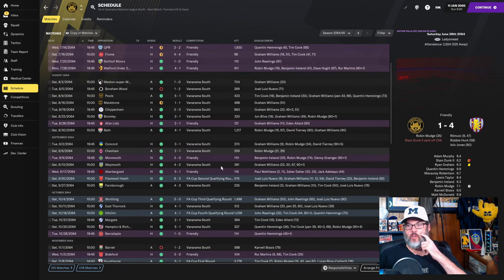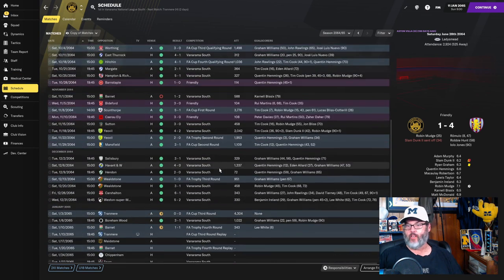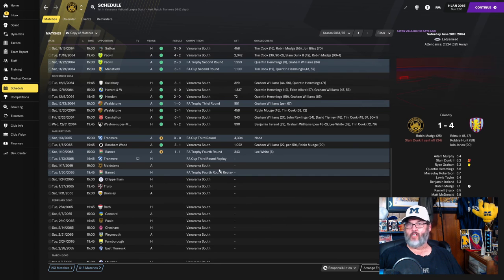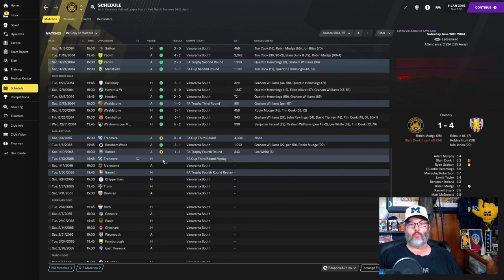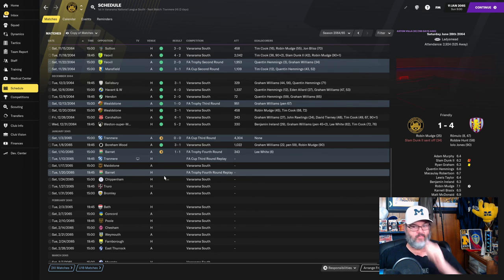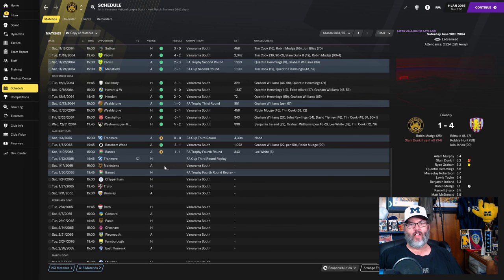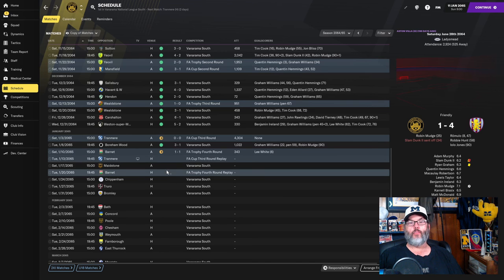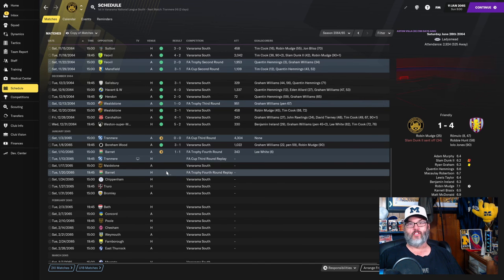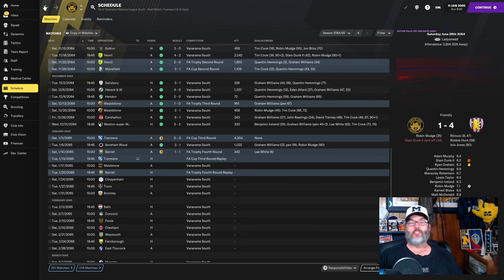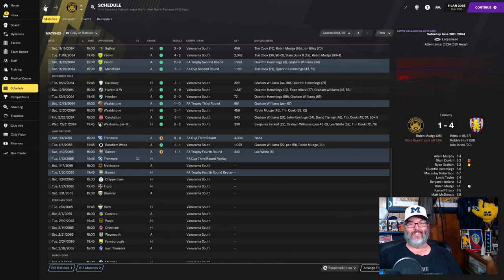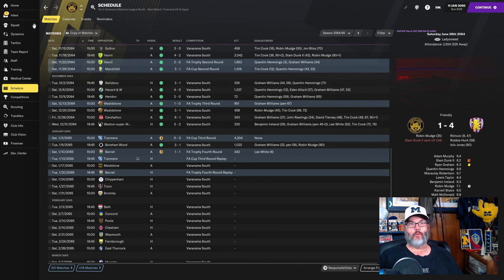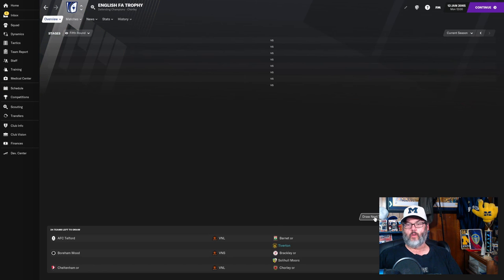What we're going to do in today's video is we're going to play two matches, which I don't usually do anymore. But we are going to do the replay against Tranmere and the replay against Barnett. I will play that Maidstone match off camera. So let's get up to Tranmere and the replay. Both of these will be home games for us now.